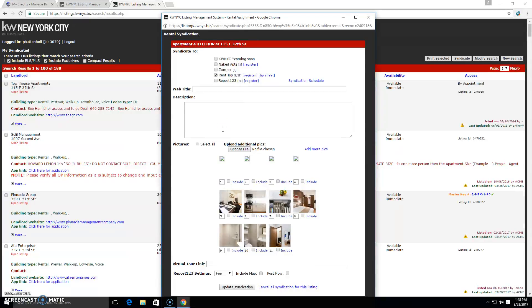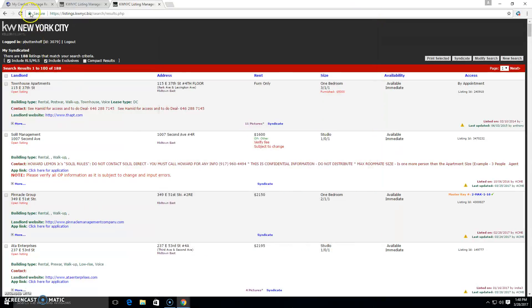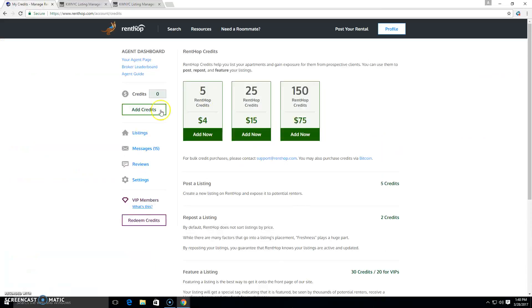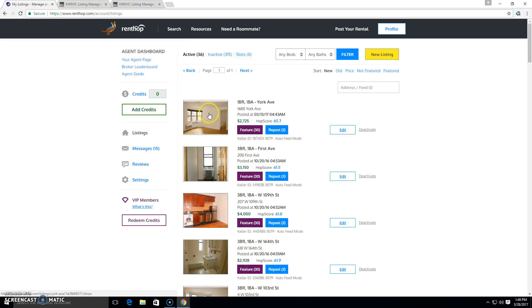Now, if I don't have ad slots, that's okay. I'm going to send it to Rentop. And then once it's in my queue, which is not going to be until the next day, I can manage it in my listings and I can post it.